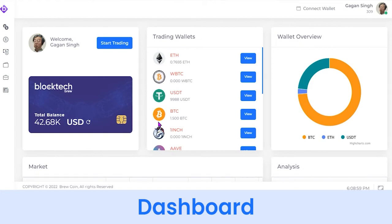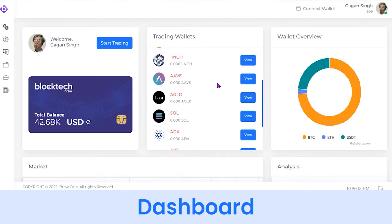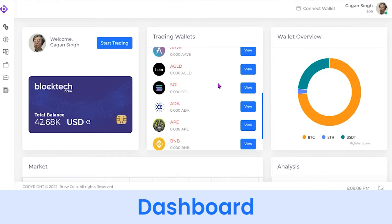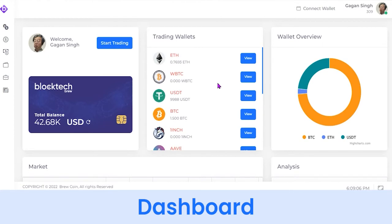The dashboard is where, as a crypto trader, you will enjoy a 360-degree view of the entire platform. Firstly, you can see the total balance — for example, I have 42.78K USD in this account. At the side you can see the trading wallet section.